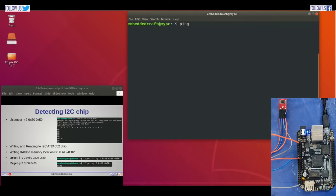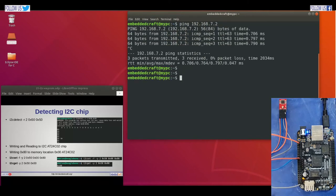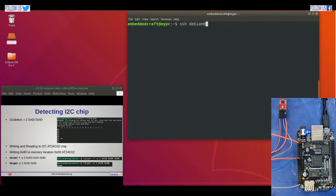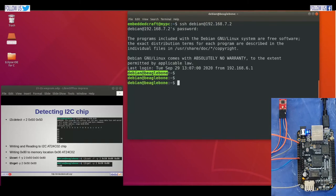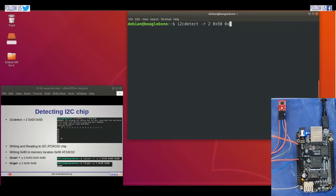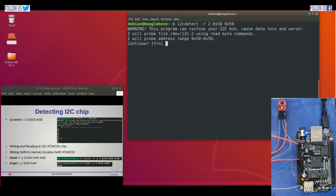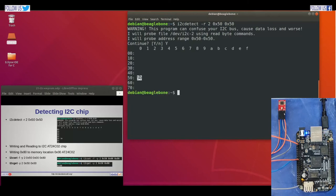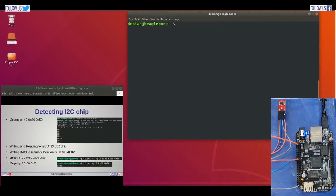First, let us see if we are able to ping our board. Ping the IP address of the board — we are able to ping it. Now we will open a shell. Type SSH, Debian, and the IP address. Now we are into the BeagleBone board. i2cdetect will detect slaves connected on the I2C bus. Running i2cdetect -r with 50 as starting address and 50 as end address, we find our I2C chip available at slave address 0x50.